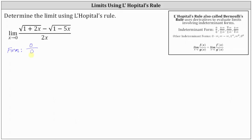Notice this is one of the indeterminate forms in which we can apply L'Hôpital's rule, which states the limit as x approaches c of f(x) divided by g(x) equals the limit as x approaches c of f′(x) divided by g′(x). We'll first determine the limit by applying L'Hôpital's rule, but then also show a second method by rationalizing the numerator.